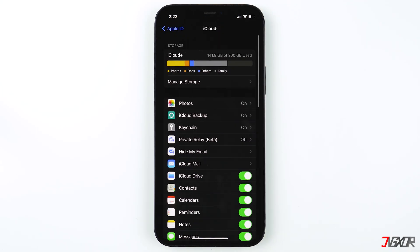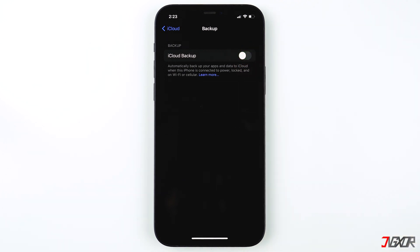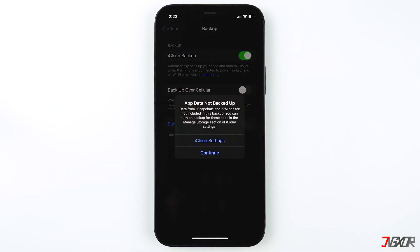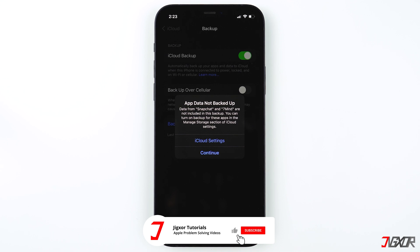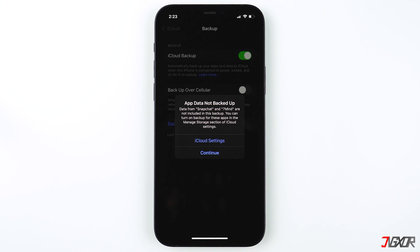To create the backup, first make sure that your device is connected to the internet. Now click on iCloud Backup. If it's already turned on, it will show you when the last successful backup was performed. If you turned it off in the past for some reason, enable iCloud Backup first and then press Backup Now. If you get a prompt message like this, you probably disabled the option to backup specific apps in the past. You can manually change this in the Manage Storage section if you want to. Tap Continue to proceed.